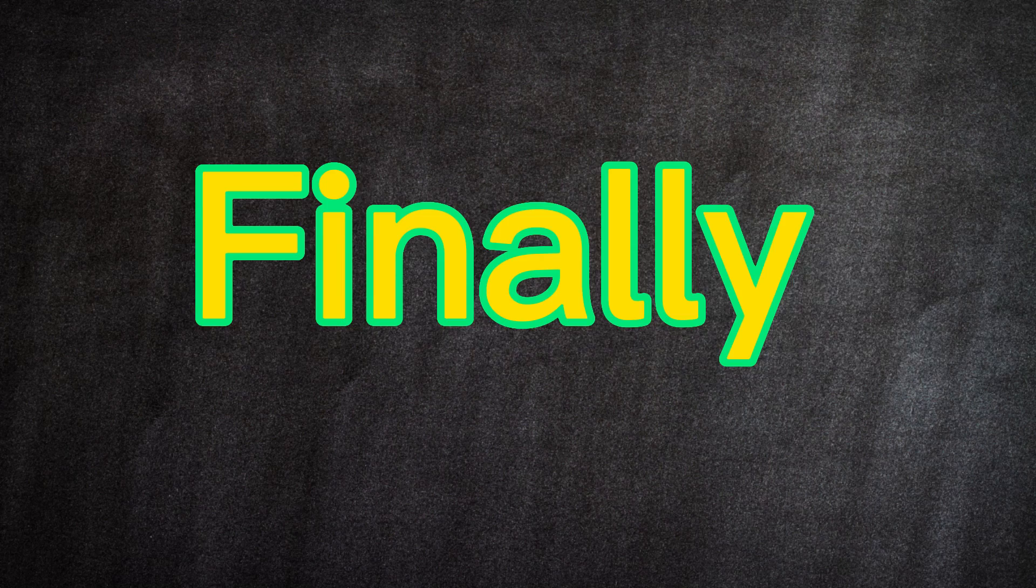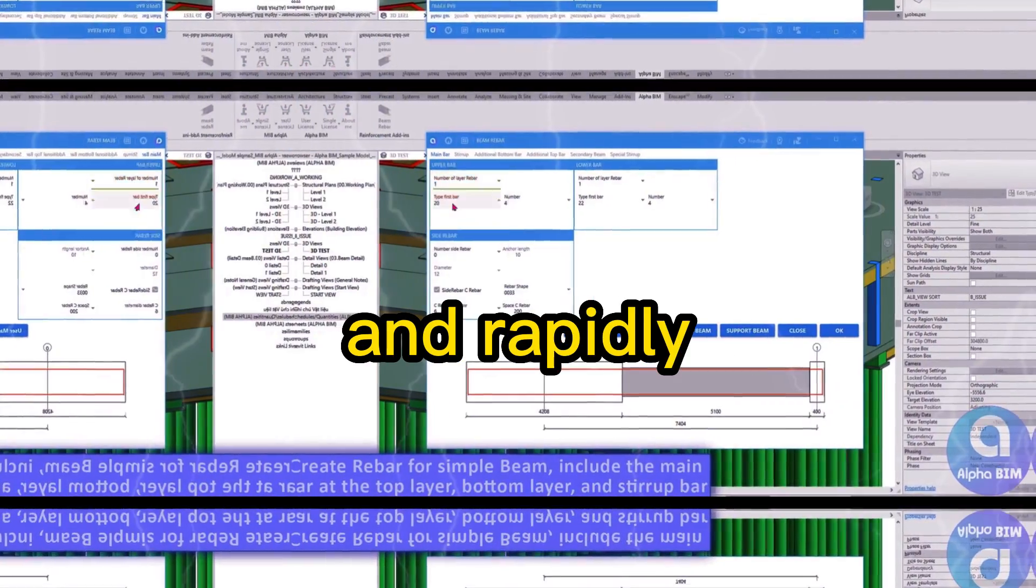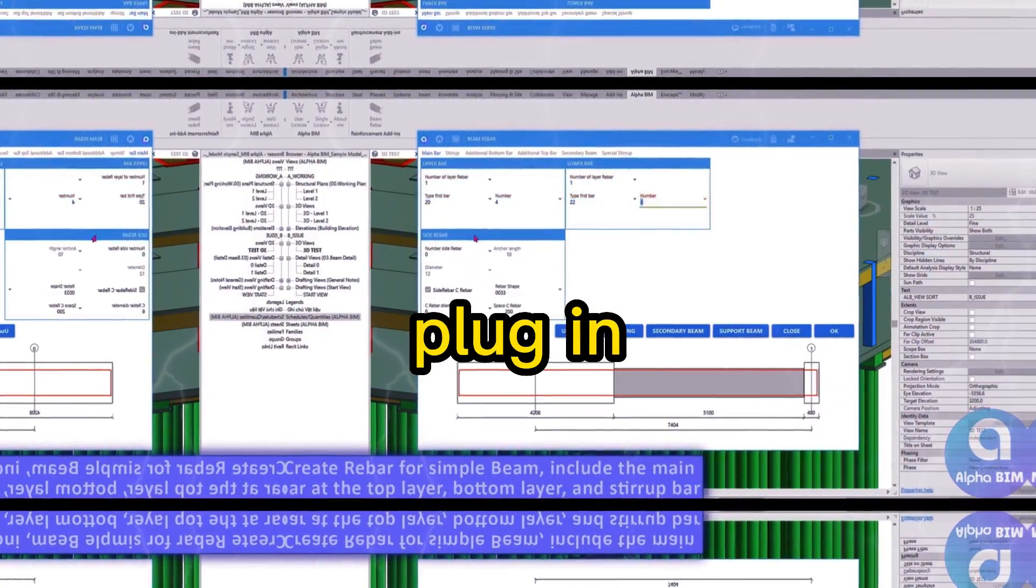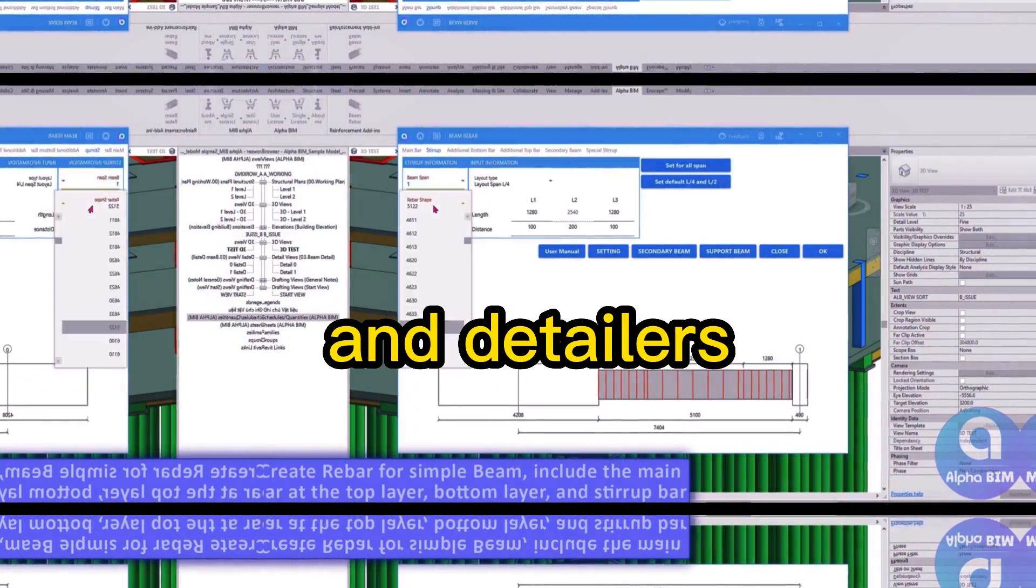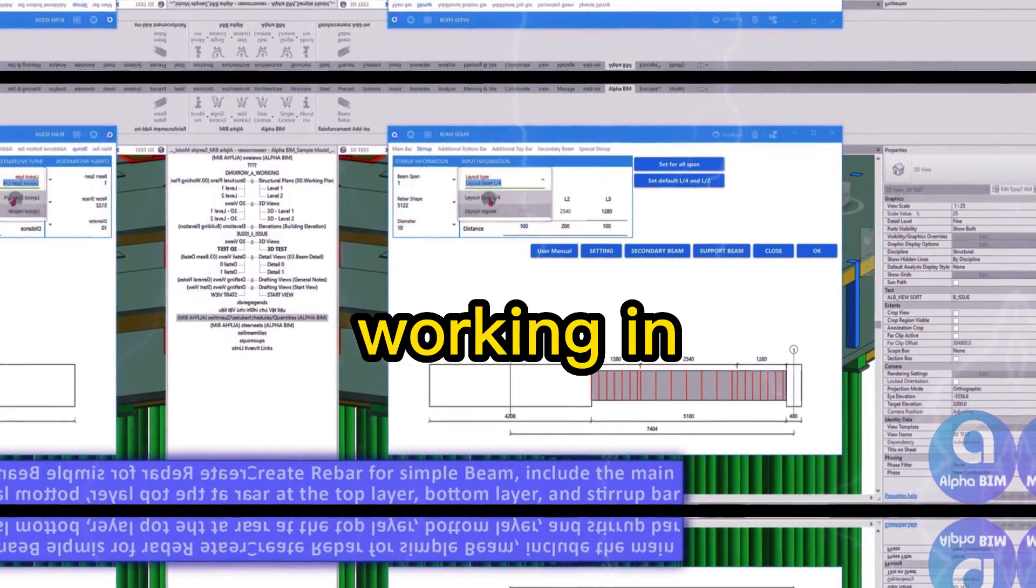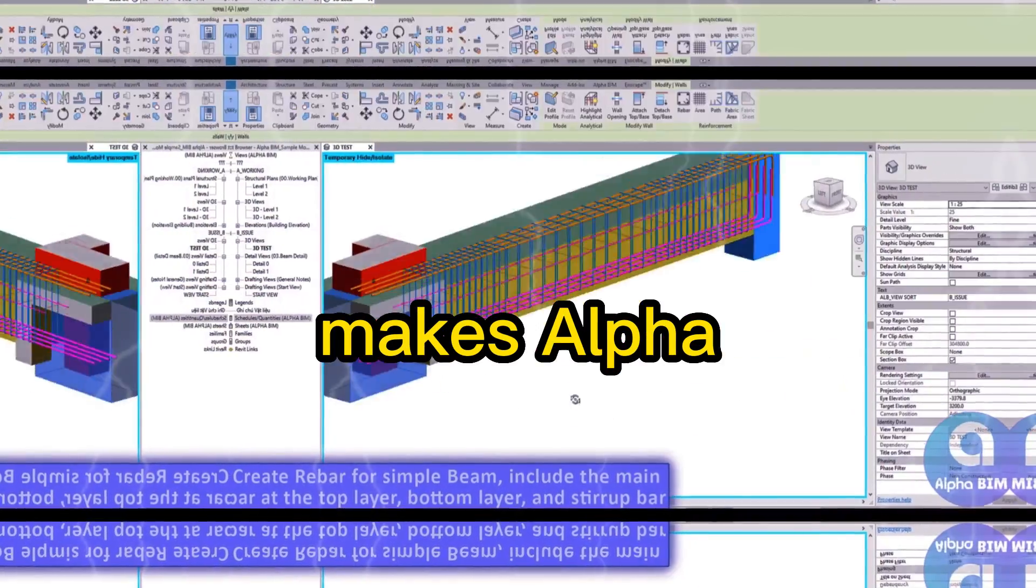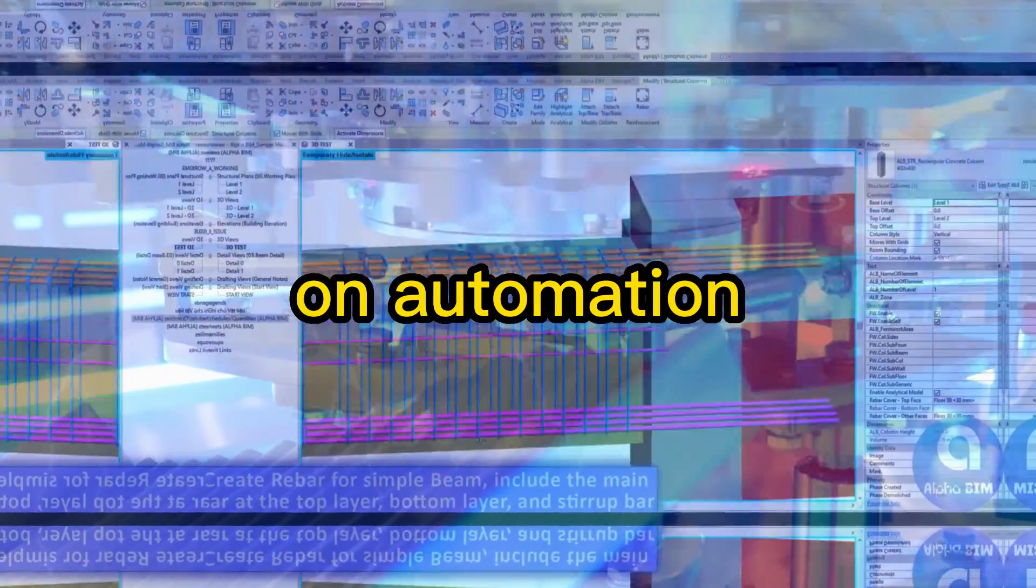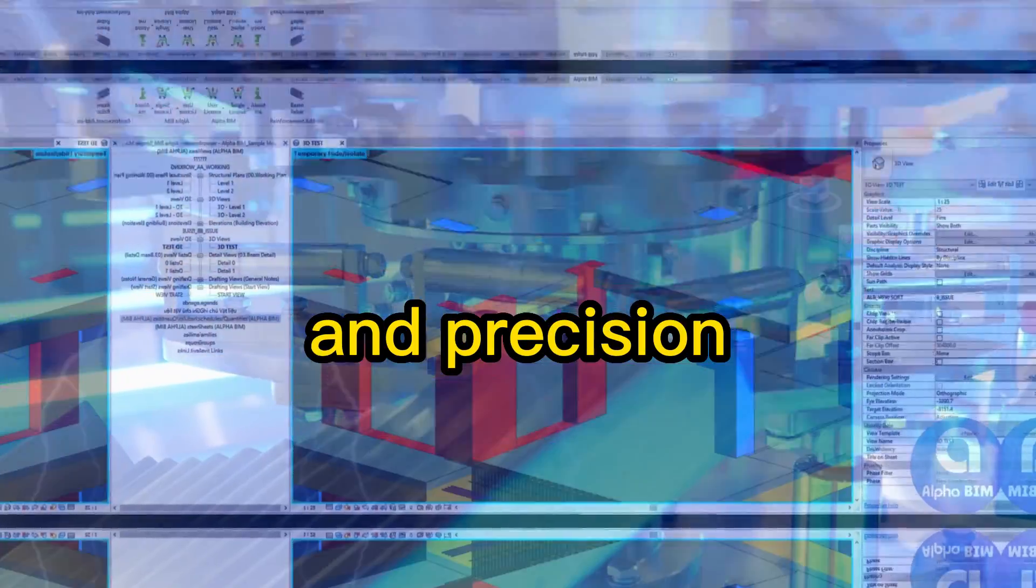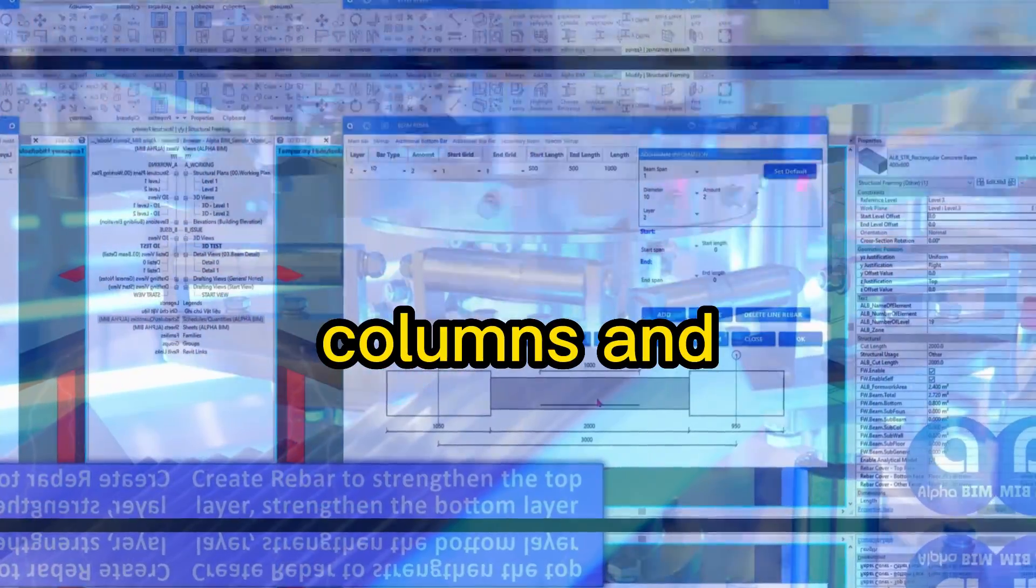Finally, we have AlphaBIM, a powerful and rapidly evolving plugin tailored for structural engineers and detailers working in Revit. What makes AlphaBIM stand out is its focus on automation and precision for beams, columns, and foundations.